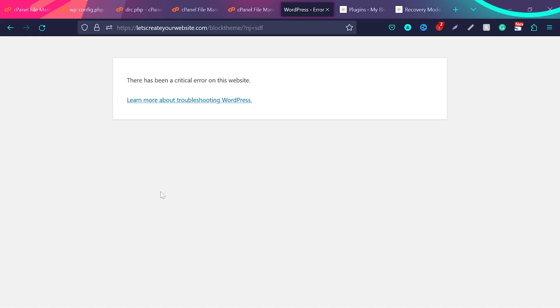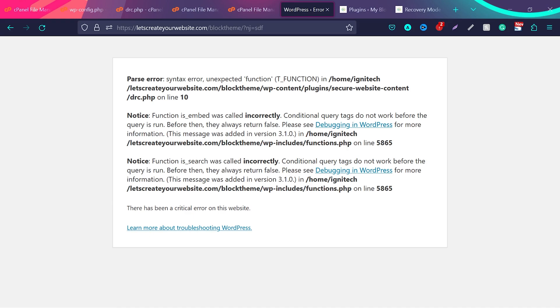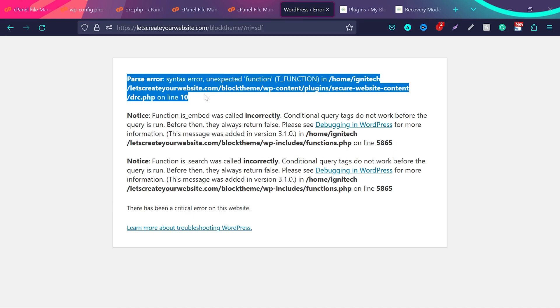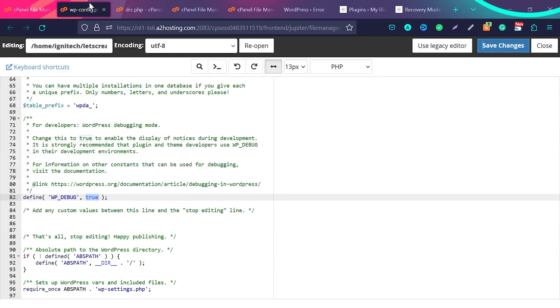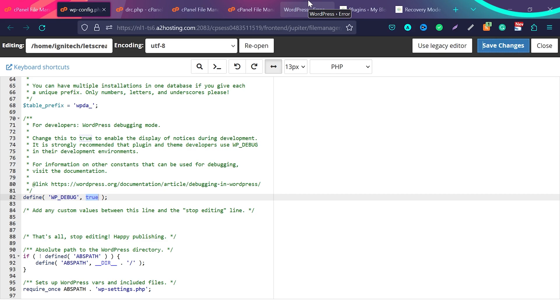And now when I refresh this page which is saying there has been a critical error on this website, you can see we have more information here because what we did, we went to wp-config file and we enabled the debug mode. So now because you do not have access to admin email, but you want to know which plugin broke your website or which theme broke your website or what is happening with the website.